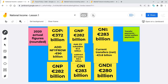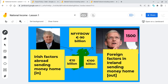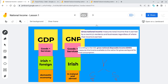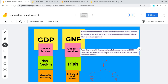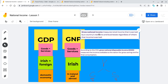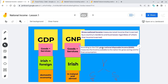Some definitions for GDP, GNP, GNI and GNDI are on the screen now. You can pause the video if you want to write down your definitions for GDP, GNP, GNI and GNDI.